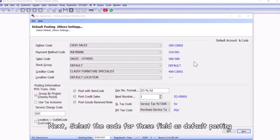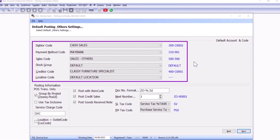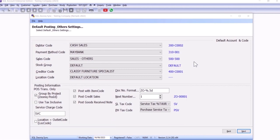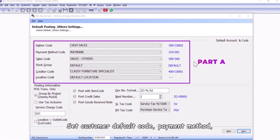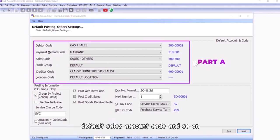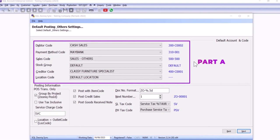Next, select the code for these field as default posting. Set customer default code, payment method, default sales account code, and so on.